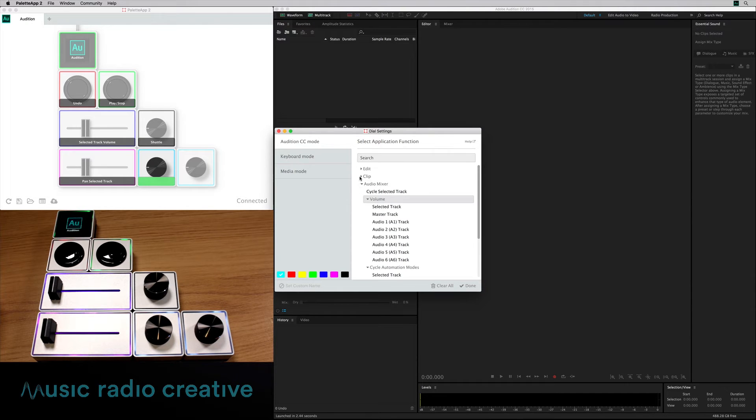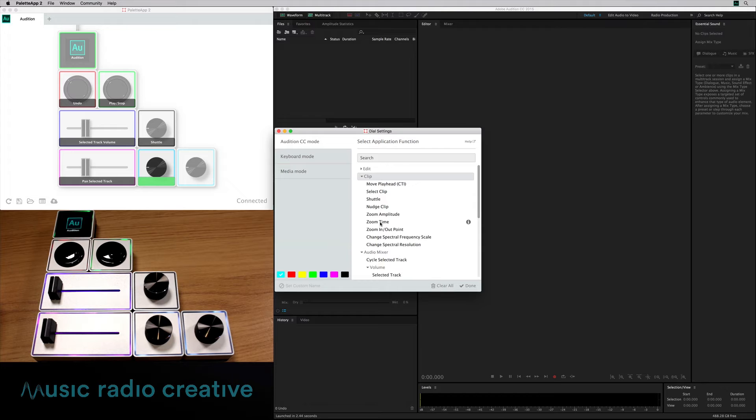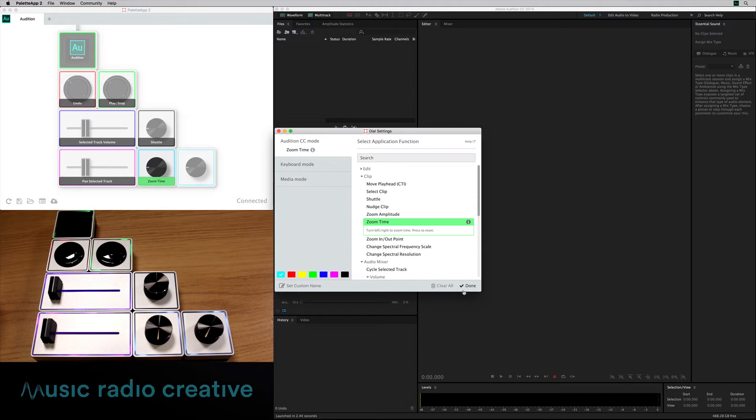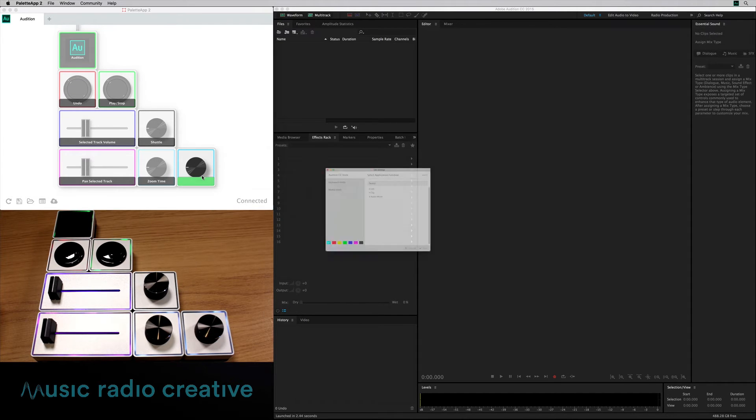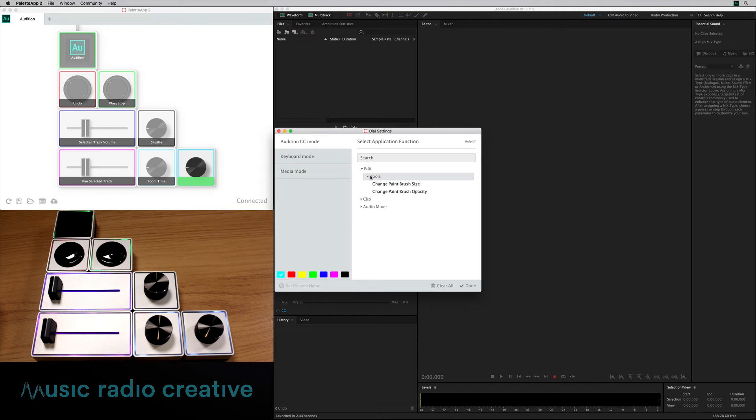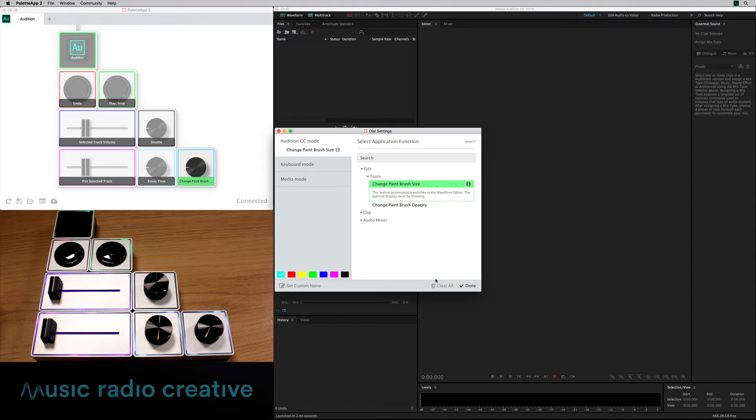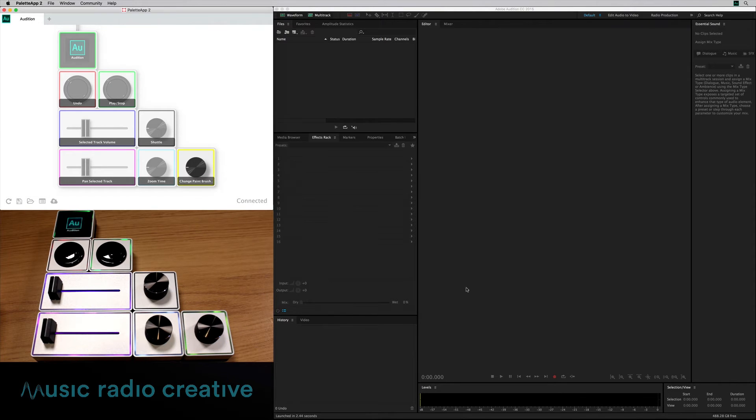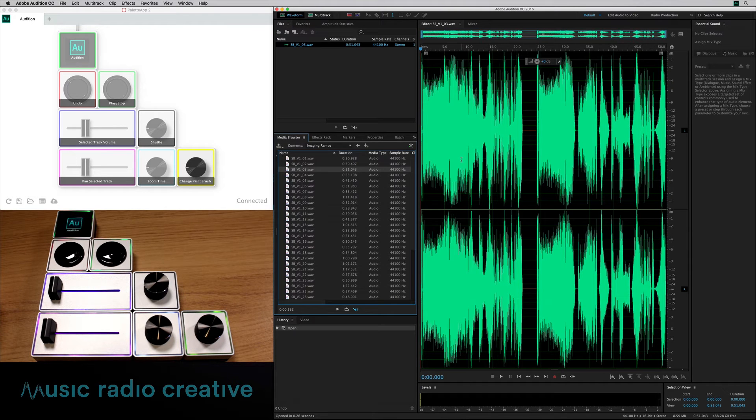Obviously got volume in there as well, but I think in this case I'm going to probably go in and go for something like zoom the time because I do that quite regularly, so I know I'll use that dial quite a bit. And finally, edit tools, I'm going to change the paintbrush size when I'm doing a bit of work in the spectral frequency display. And I'll set that one a nice yellow because yellow is my favorite color. There we go, right, we're all set up now. We can get started with some real audio.